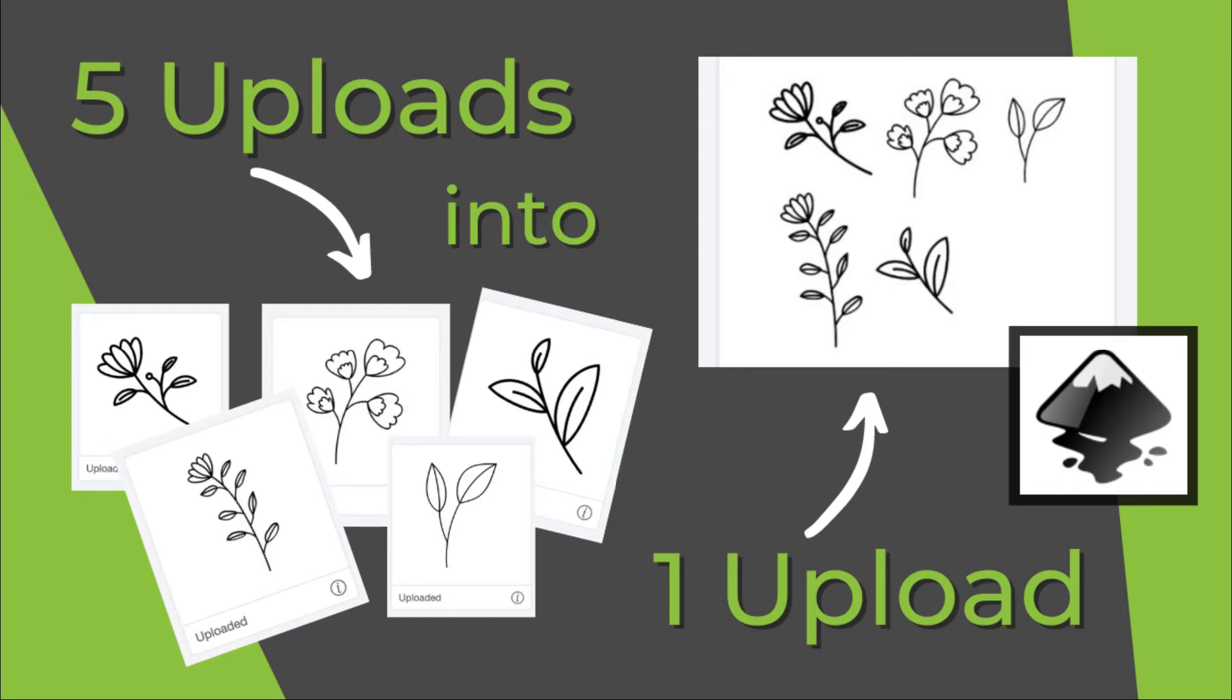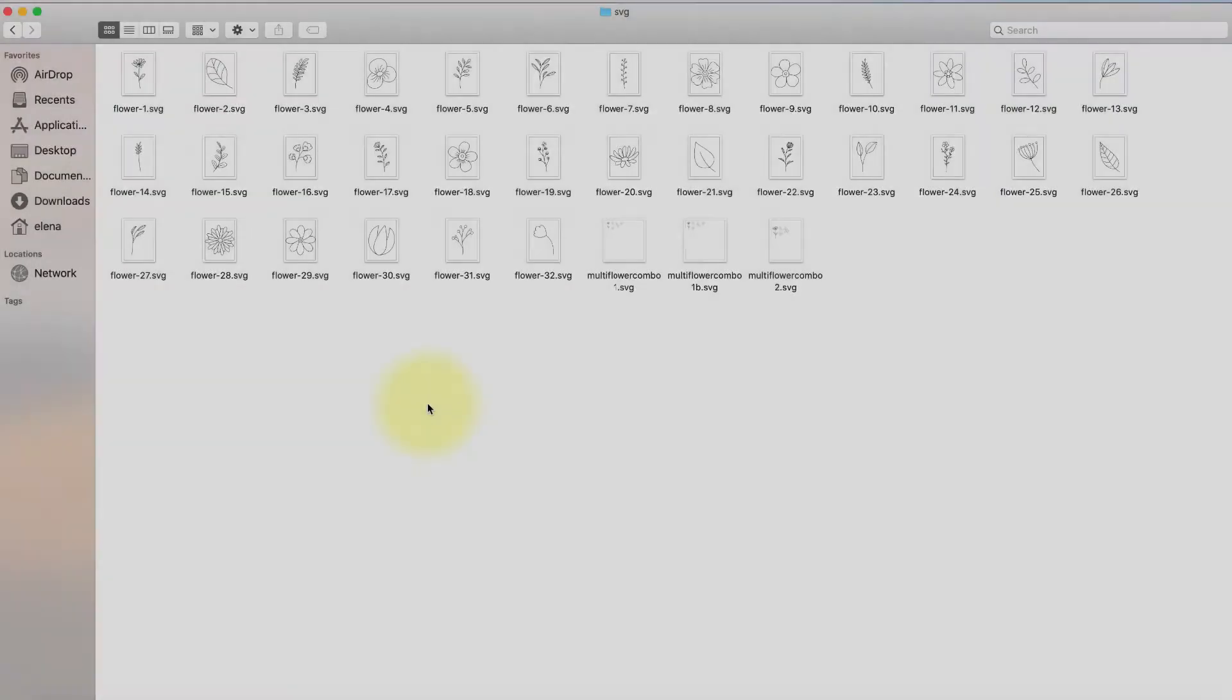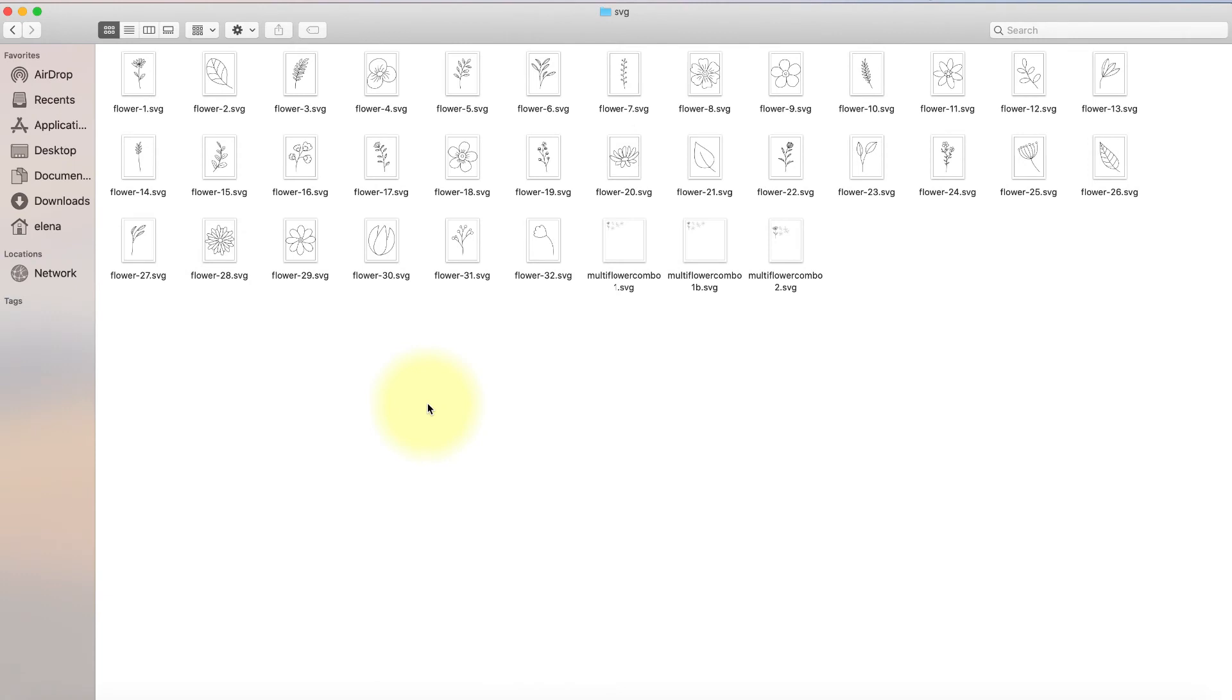Let's combine five SVG uploads into just one right now. Hey there, this is Elena with Black Sheep 303 Creative. Welcome to my channel or welcome back if you're not new.